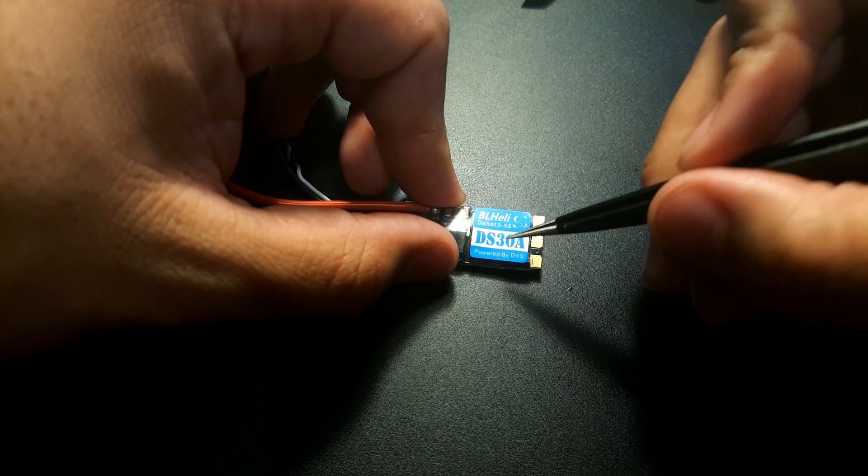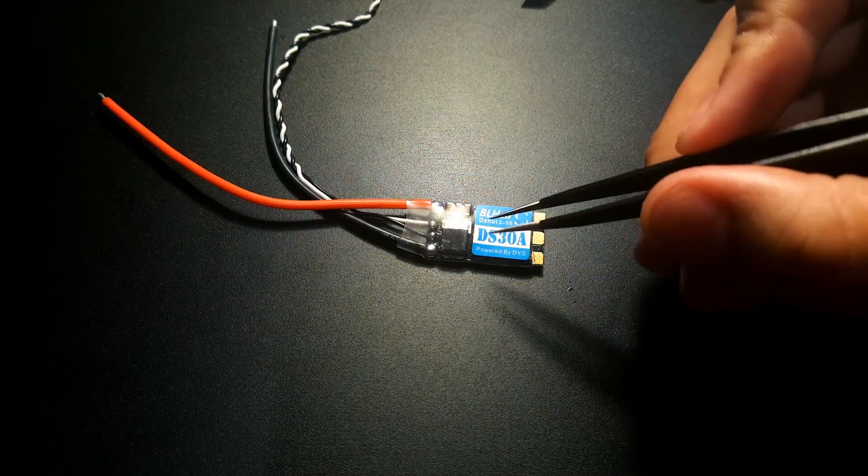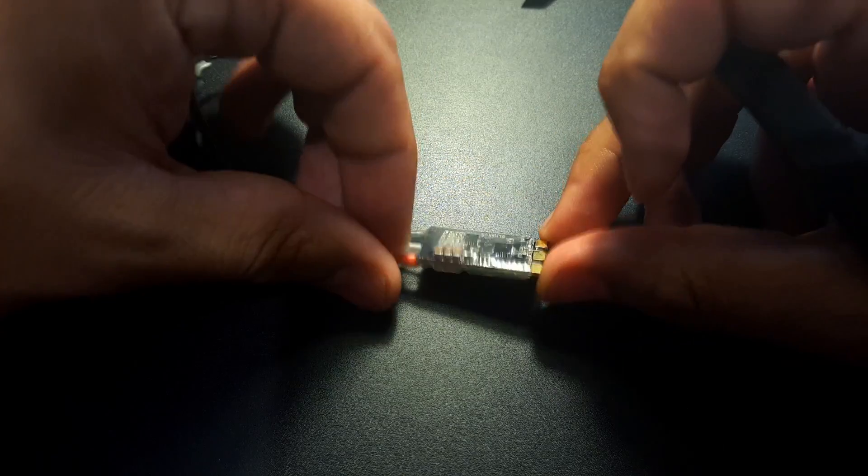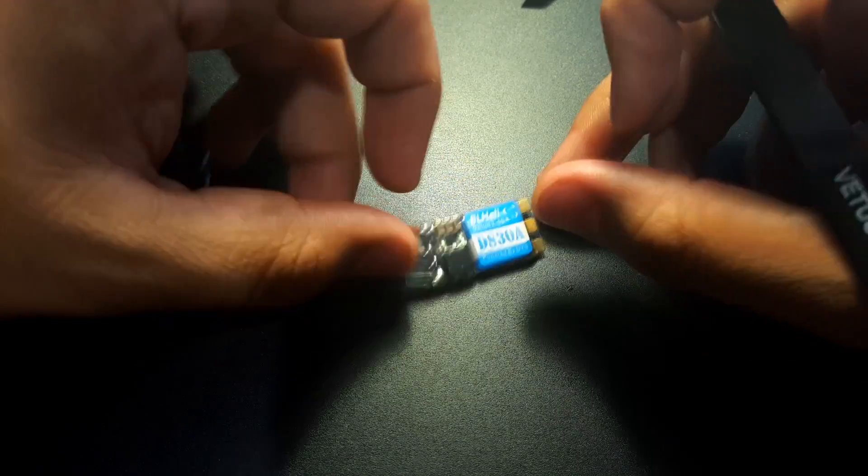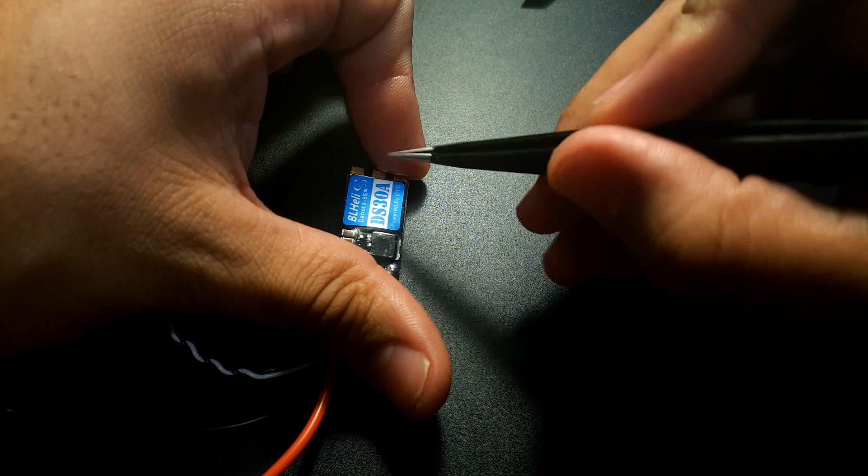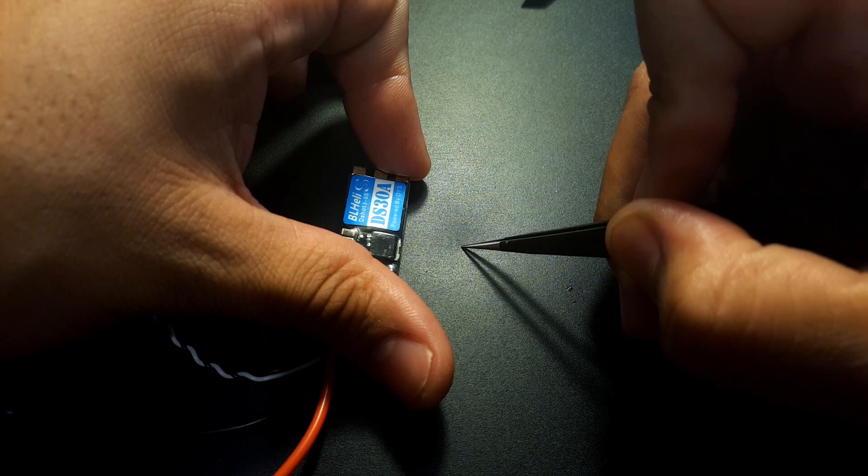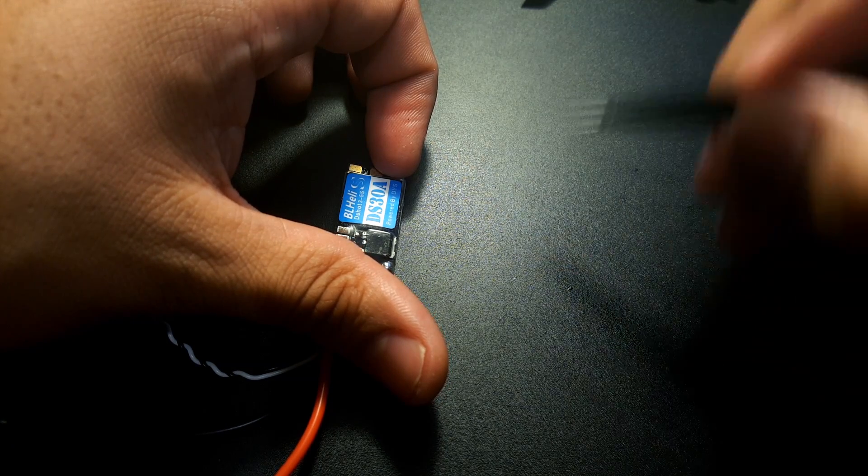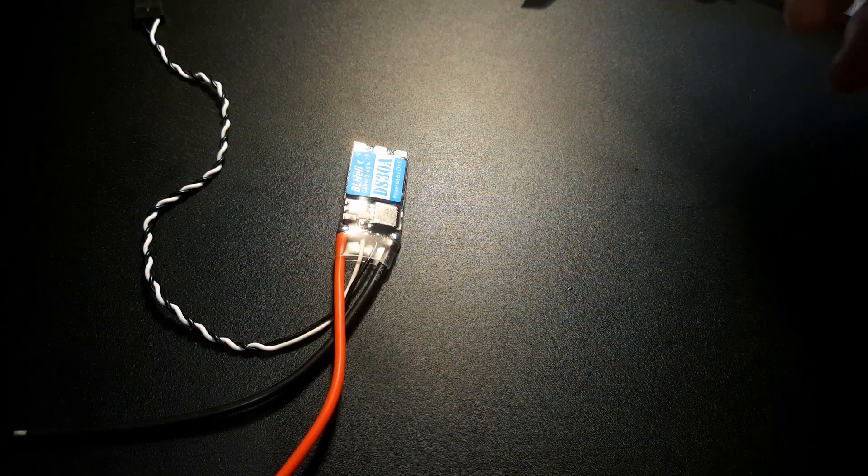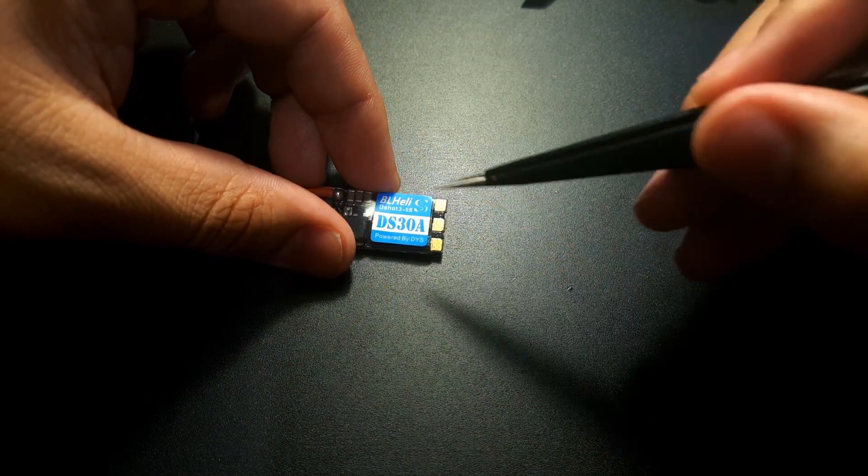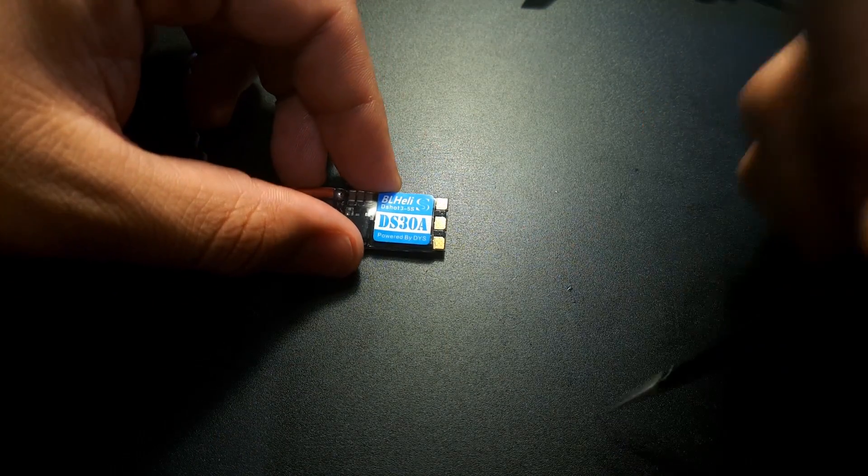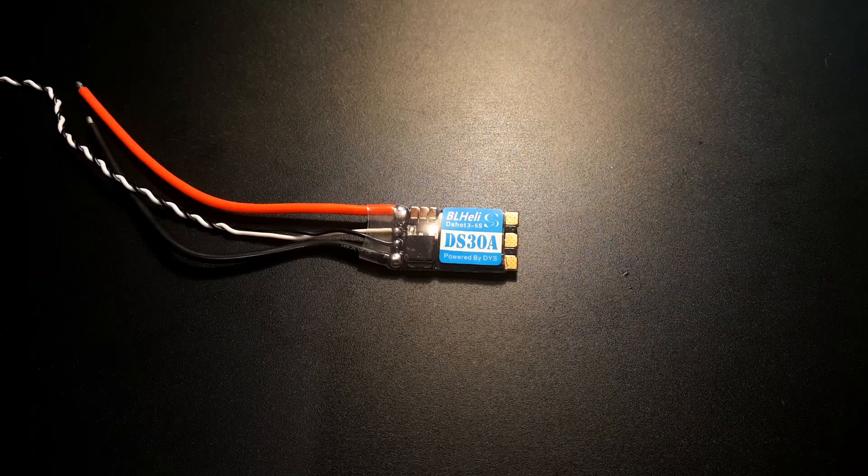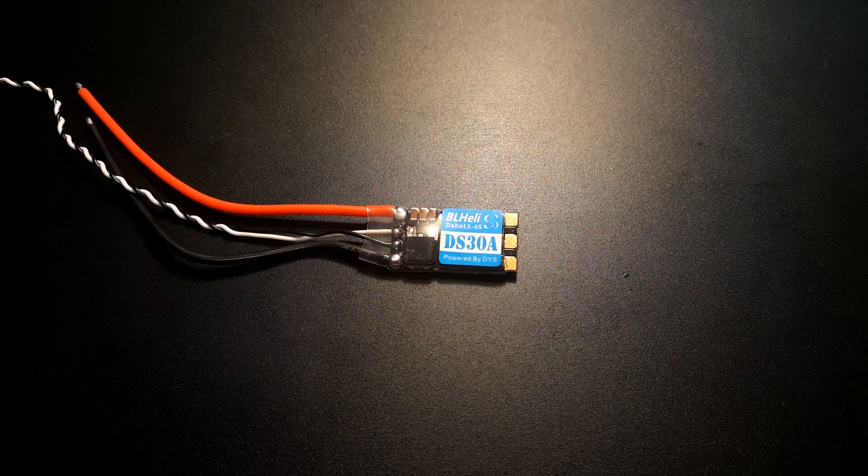I think they're even cheaper than the Racer Star 35 amp ESCs. So what we're going to do is actually compare them with the Racer Star 35 amp ESCs and I would consider this in the same price category so we can get a good reference with these guys. Alright guys so let's get started.